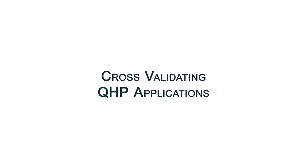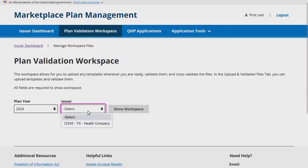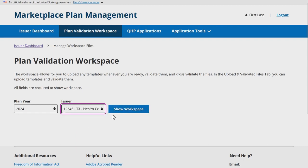Next, let's walk through how to cross-validate a QHP Application within the Plan Validation Workspace. Cross-validation is a required step for submitting an application, regardless of the applicable submission deadline. All issuers, regardless of state exchange model, are required to cross-validate their QHP Application data prior to submitting it to CMS, although issuers in states performing plan management functions and SBEFPs cross-validate their application data in their QHP Application rather than the Plan Validation Workspace.